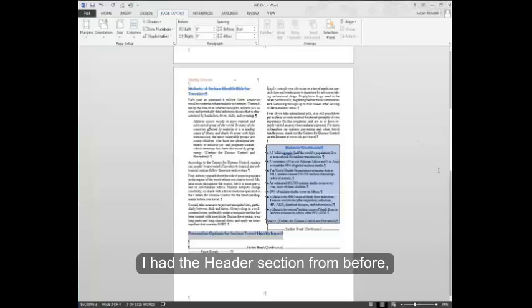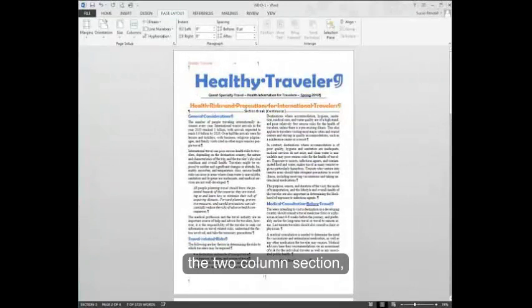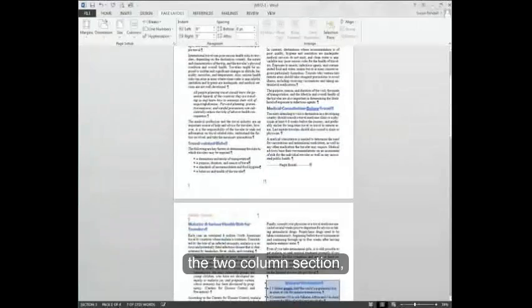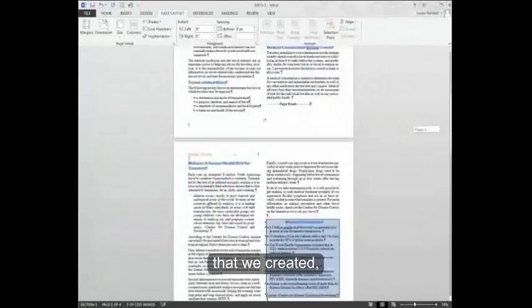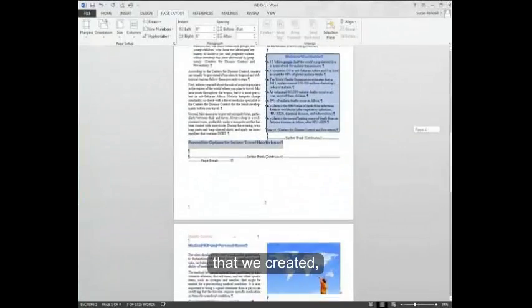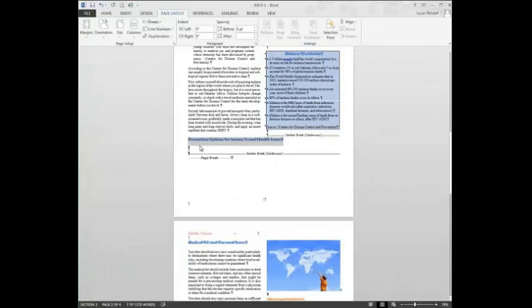So I had the header section from before, the two column section that we created, and now I have my single column selection as well.